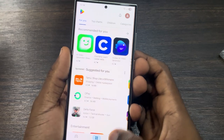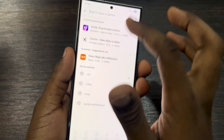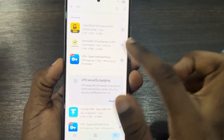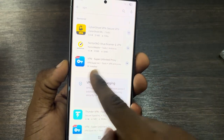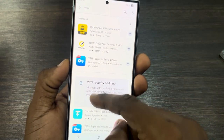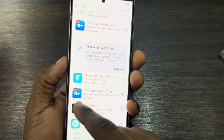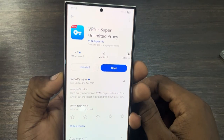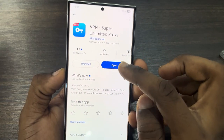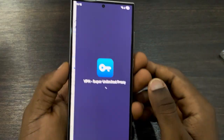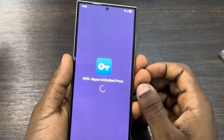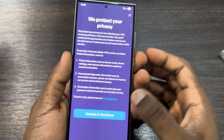Once you connect to Wi-Fi, head over to your Play Store and download a VPN. Search for VPN and you're going to see this VPN right here. Download this one.